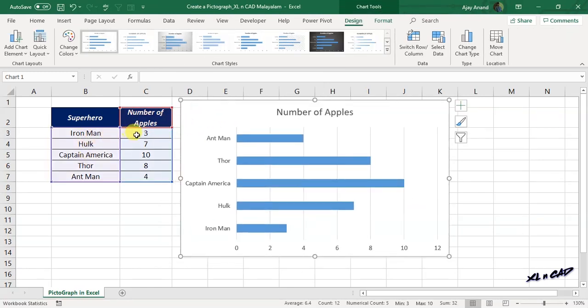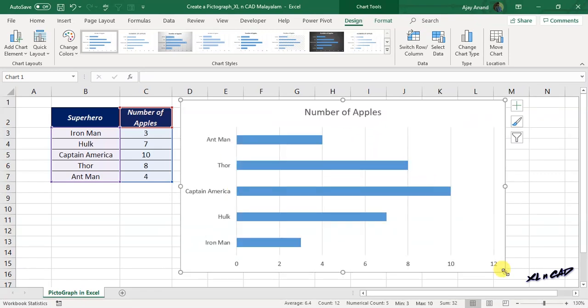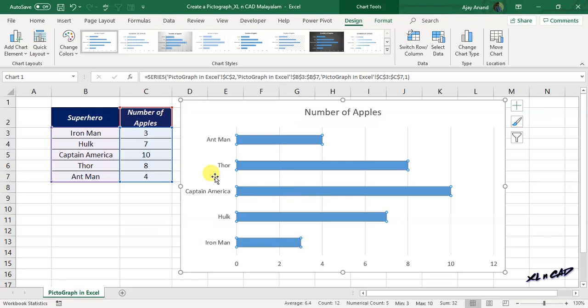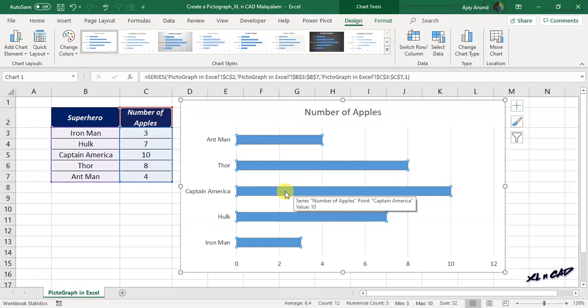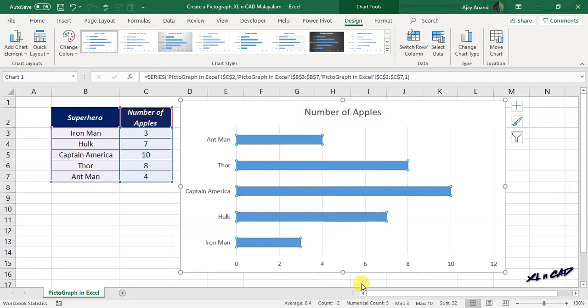Now we have a bar chart representing the number of apples. To replace these bars with that many apples present in the source data, right-click on any of the bars. Select Format Data Series.